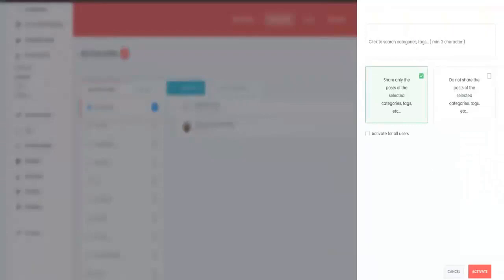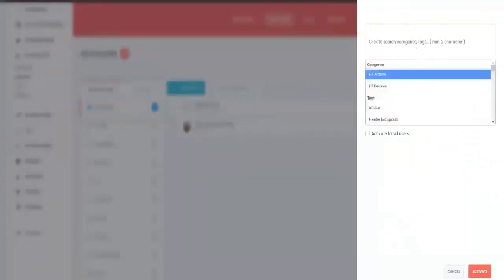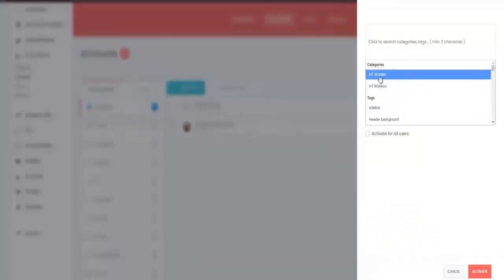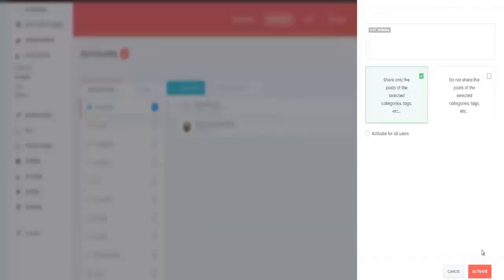And what it is going to do is bring up the categories that are already on your site. As you can see, the categories are high ticket articles and high ticket reviews. I'm just going to choose articles for this demo, then click on activate right here.